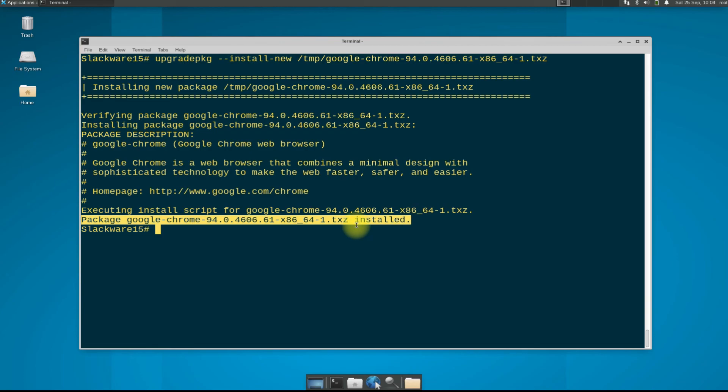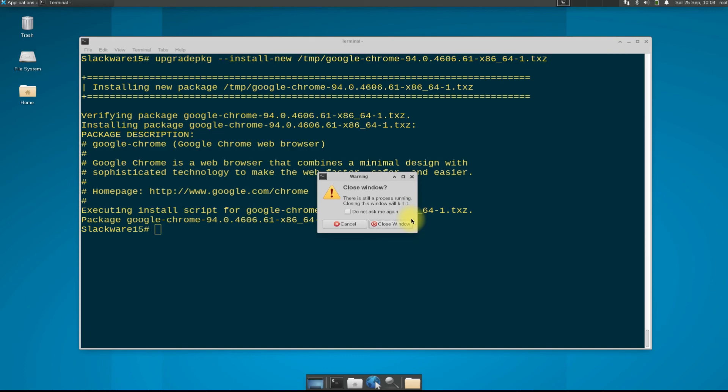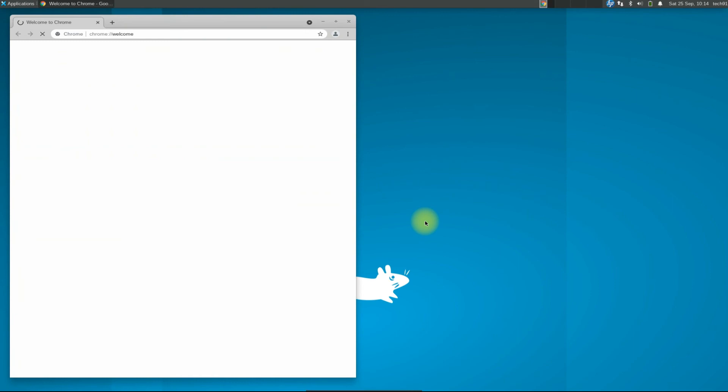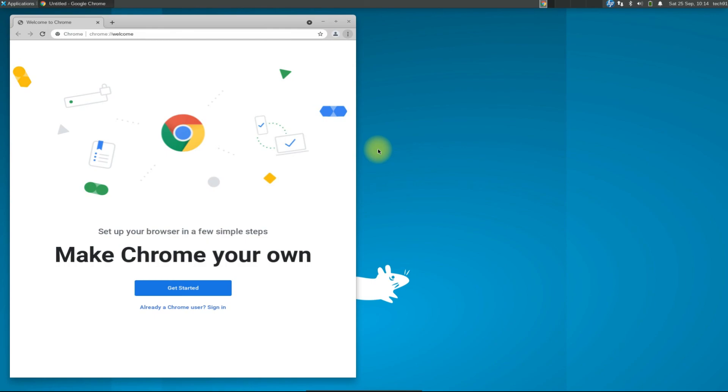You can exit terminal and may start Google Chrome from applications menu. It's there. Google Chrome is installed successfully on Slackware 15. You must be seeing the version info. It's the most recent and stable.